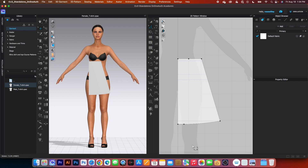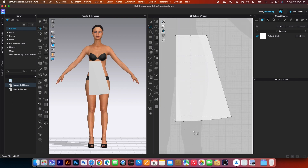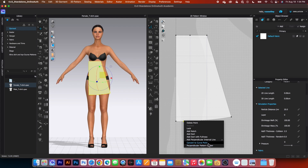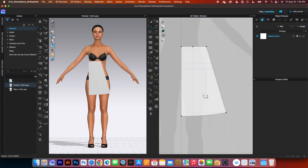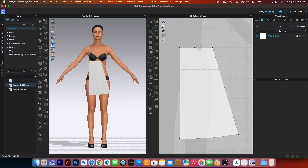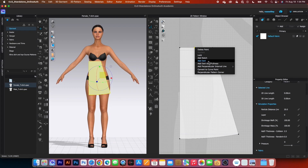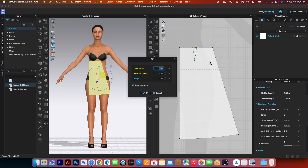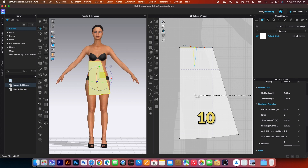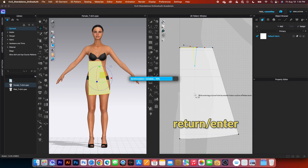Next, I want to convert this point to a curve point. Simply click on the point and then select convert to curve point. After that, we want to add a dart here. Simply click on that point, right-click, and select add a dot. We want the total width to be 2 cm and total length to be 10 cm. Then click OK, and press Return/Enter on the keyboard to finish the dart.